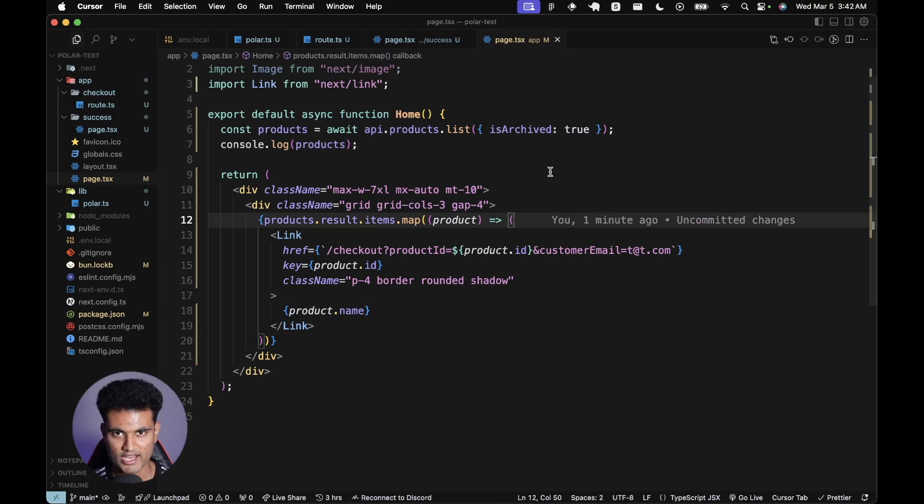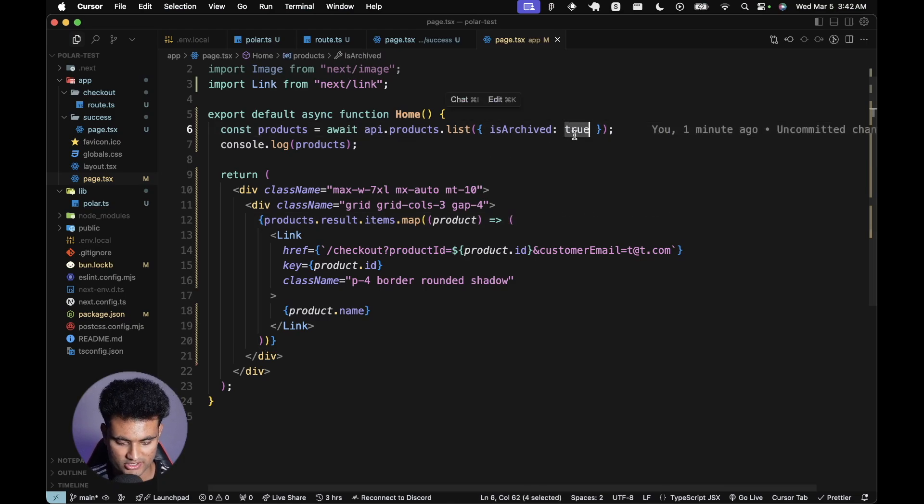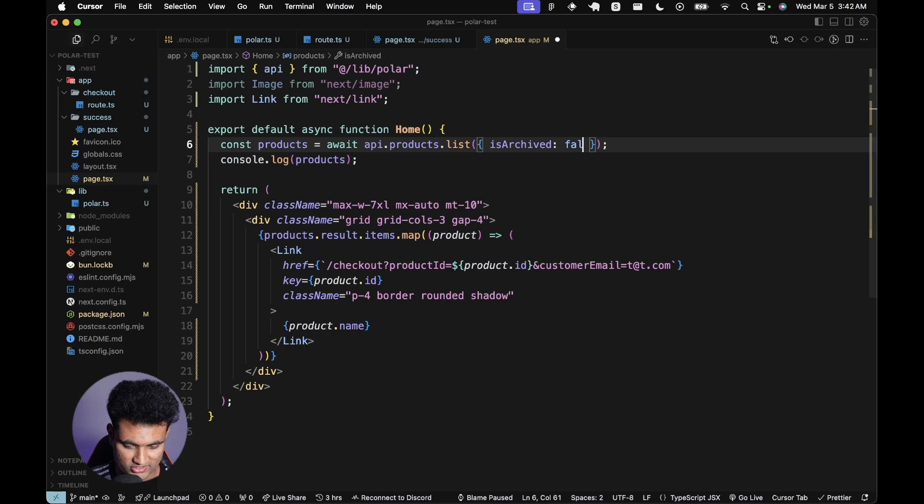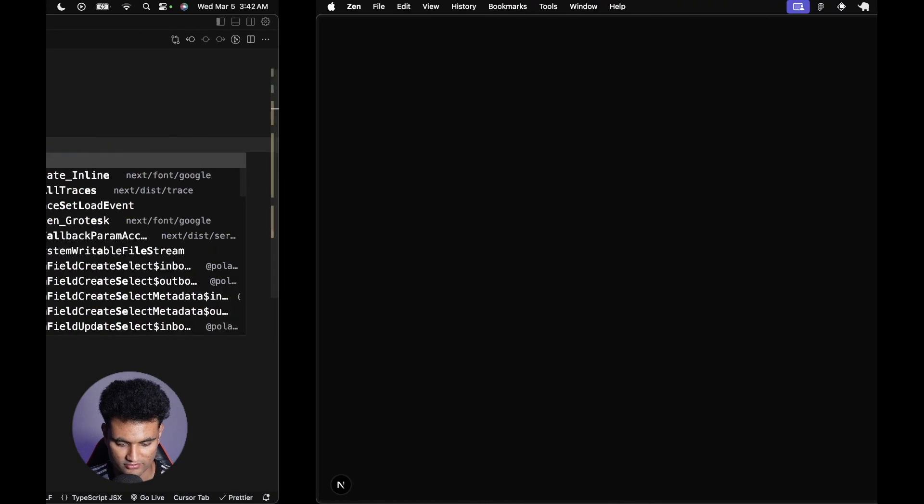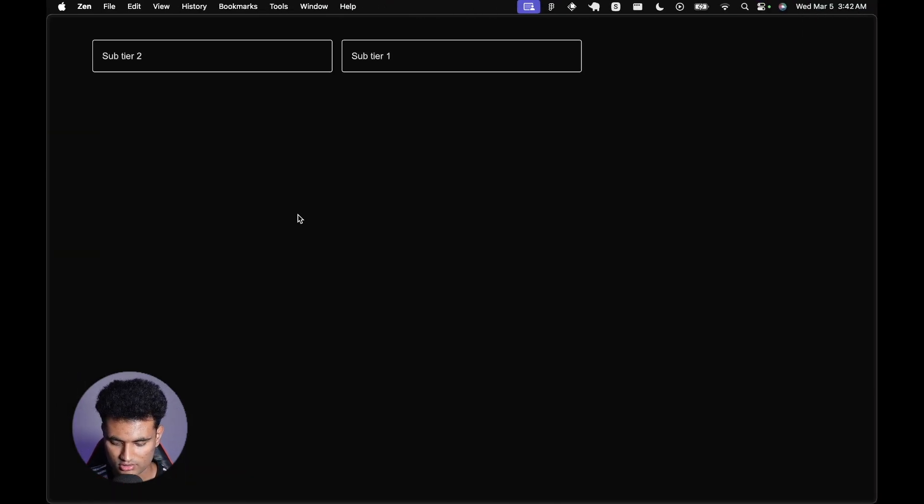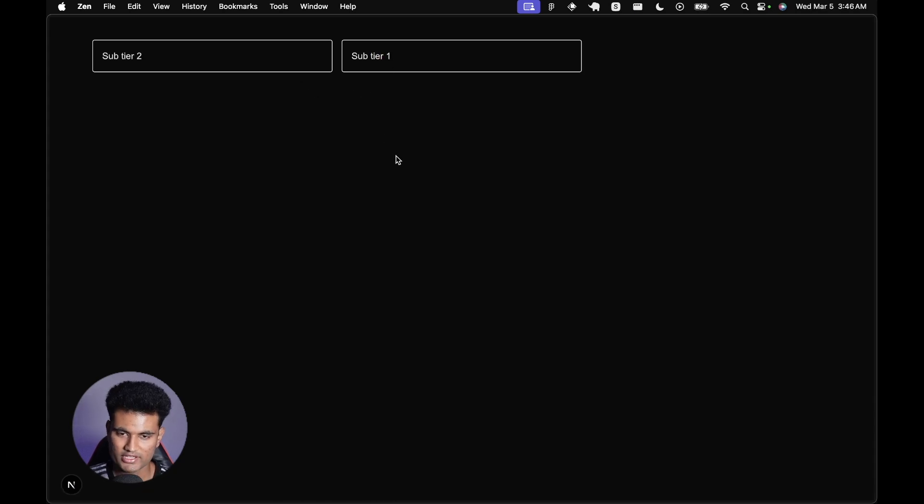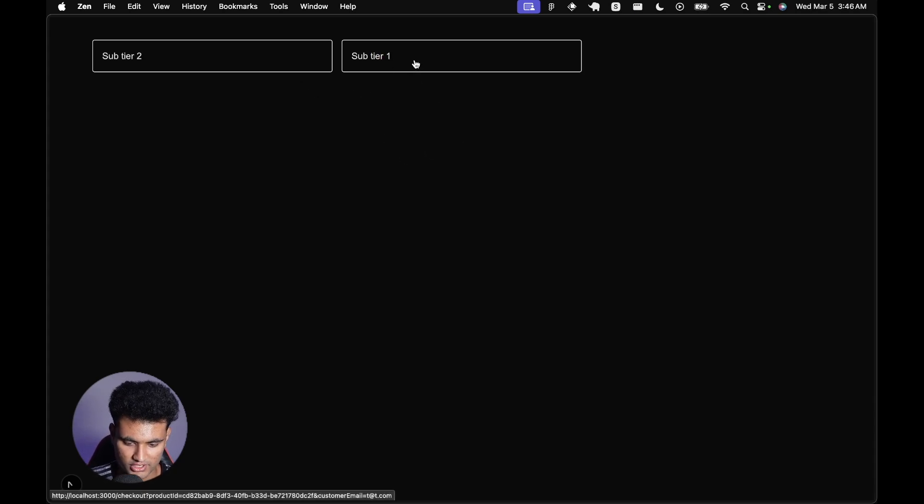I am so stupid. I just said that we don't want archived products and I said is_archived true. We just need to pass in false here. If you reload this page, we should be getting something. Now we have sub tier two and sub tier one. We can simply click on links like sub tier one and we should be redirected to the checkout page pretty soon.